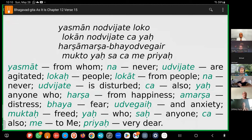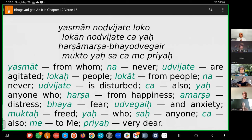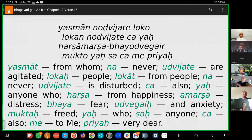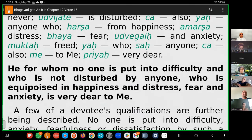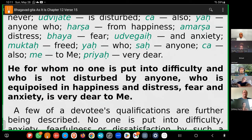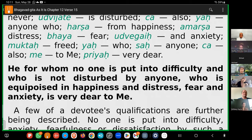This is a verse from the 12th chapter of the Bhagavad Gita, verse number 15. He by whom no one is put into difficulty and who is not disturbed by anyone who is equipoise in happiness and distress, fear and anxiety is very dear to me.